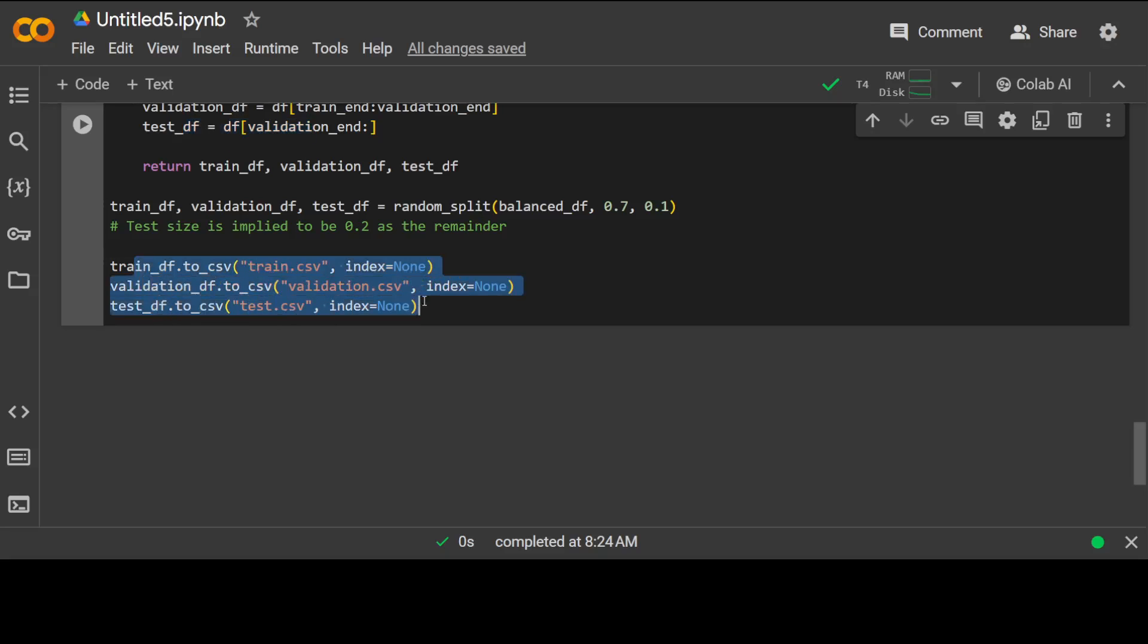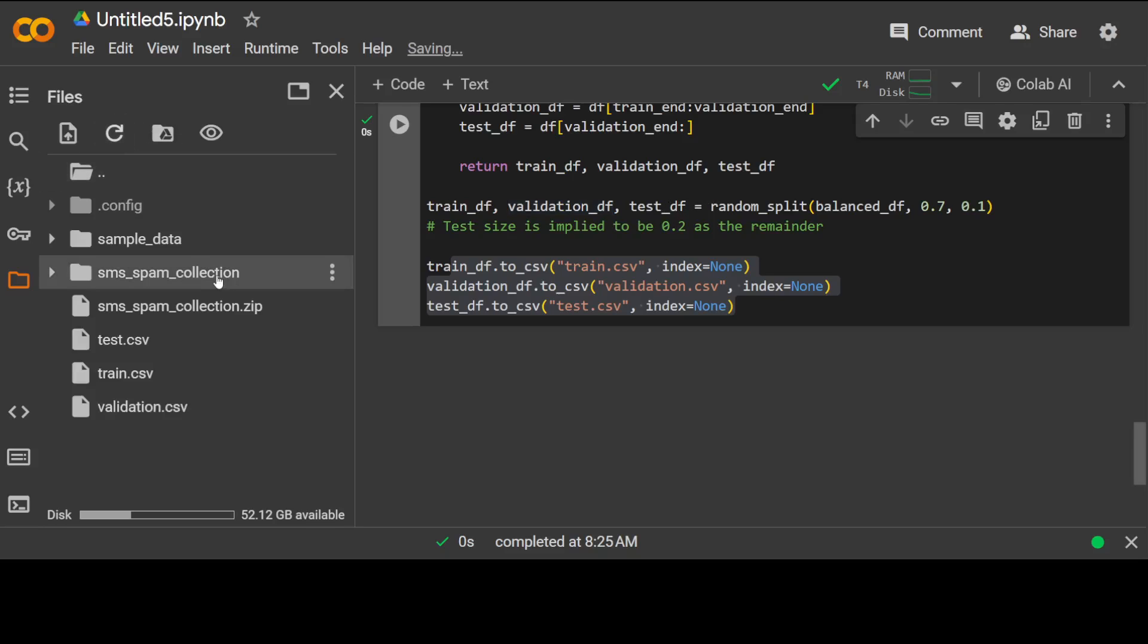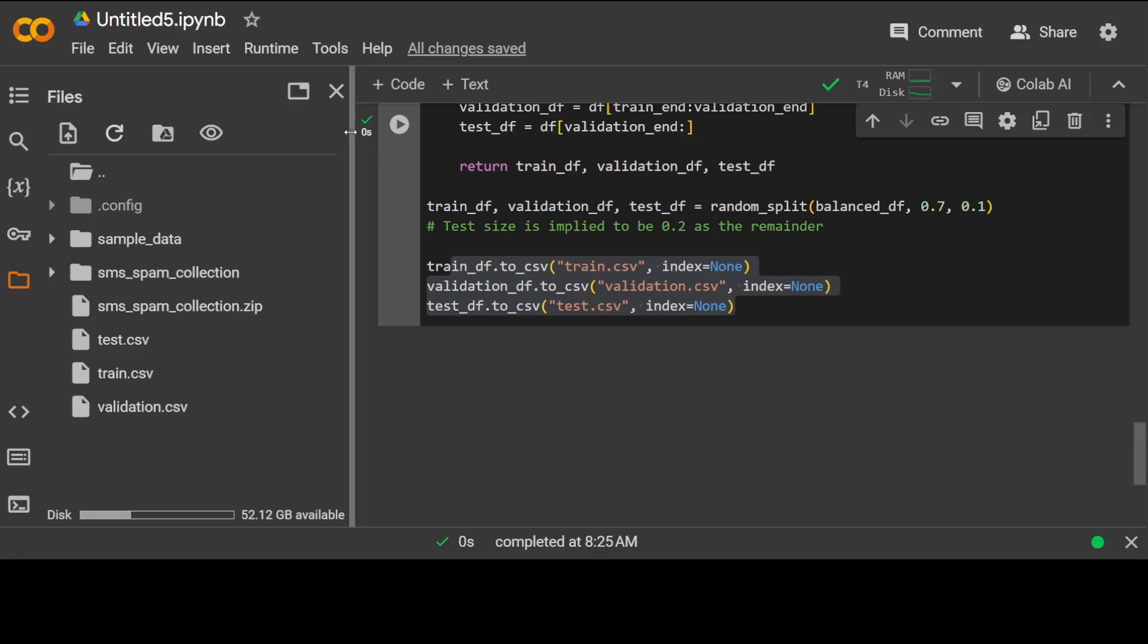And we have just put the test size as a default value of 0.2 as the remainder and this is where we are splitting them up. I will also open this and then let's run it. It is done so quick and you see we have now test, train and validation dataset. But that is how easy it is to create a classification dataset from a simple delimited file.